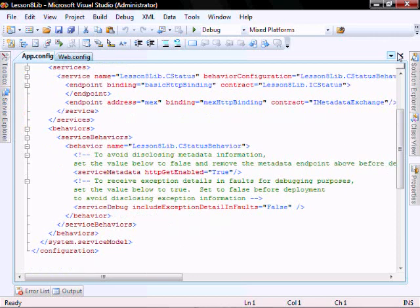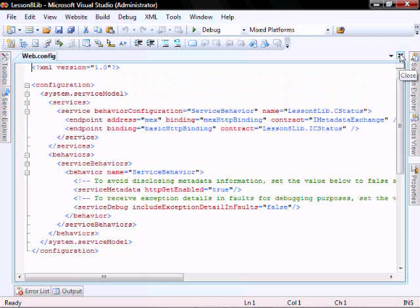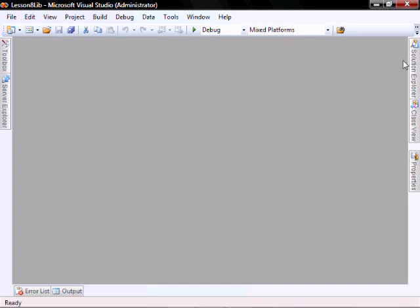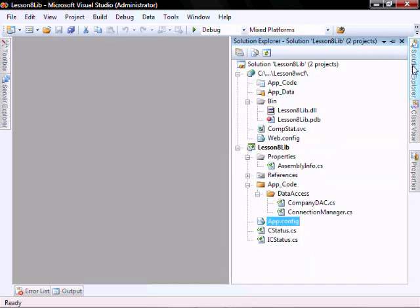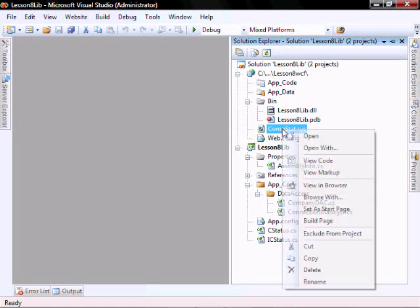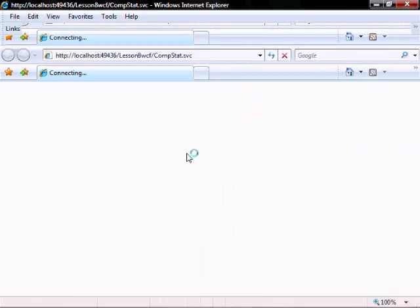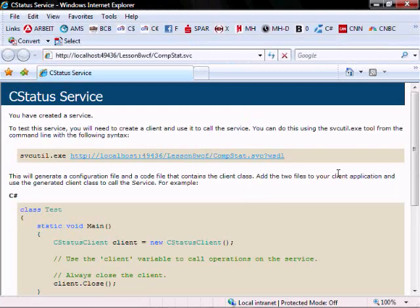So let's close down that AppConfig and WebConfig. Open Solution Explorer. Right-click on CompStat, and select View in Browser — and you should see this.